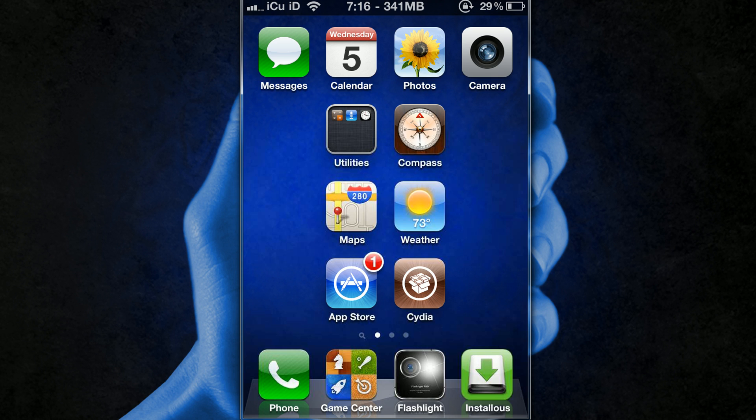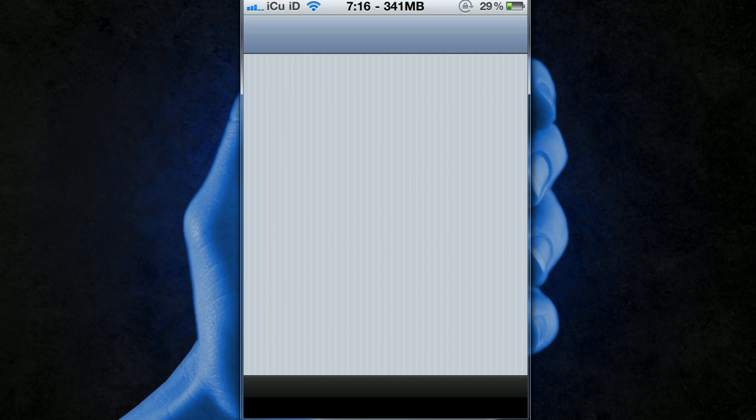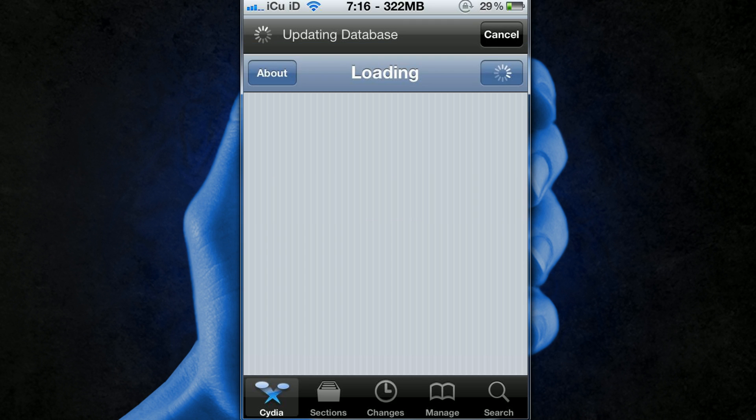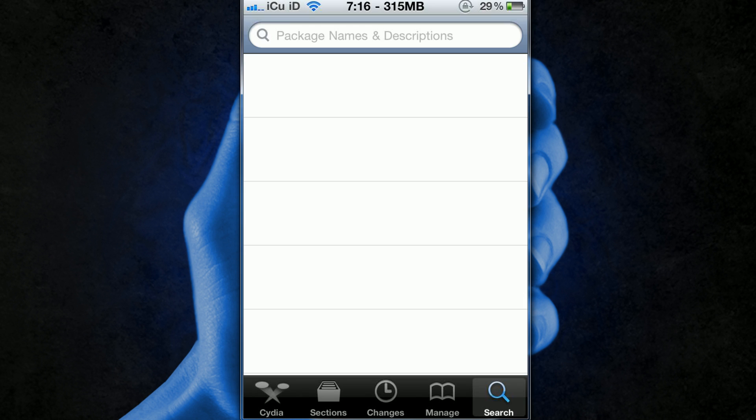What you're going to do is you're going to load up Cydia and then once you're inside of Cydia you're going to go to the search tab at the bottom and then we're going to search for Fake Operator.